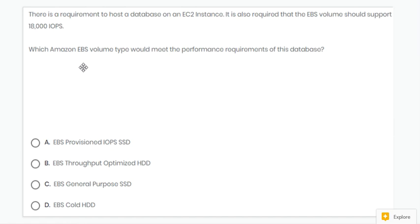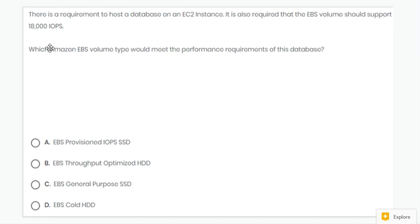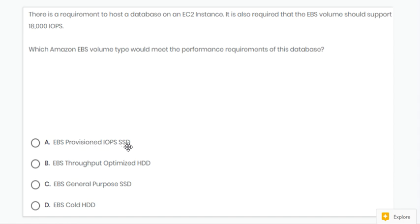Next question. Here, the EBS volume should support 18,000 IOPS. So we can use EBS Provisioned IOPS SSD. Option A is correct.